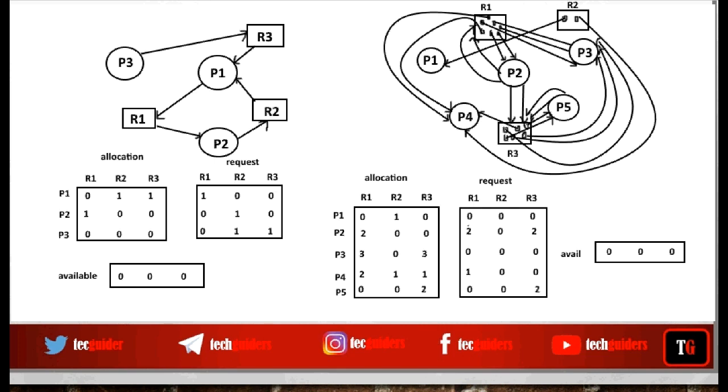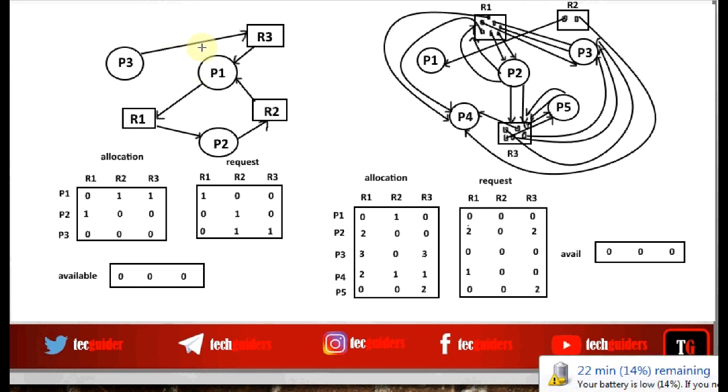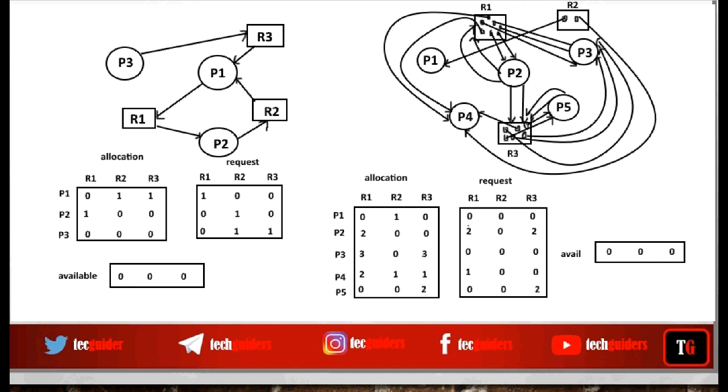To detect deadlock, we should be able to represent a particular state of the system, then identify whether the current state is a deadlock state or not. Till now we have discussed two ways of representing the state of the system: the resource allocation graph method and the matrix-vector representation method. This is a single instance resource system with its corresponding resource allocation graph.